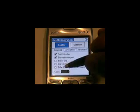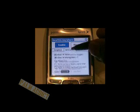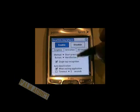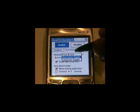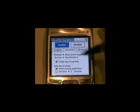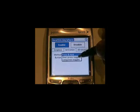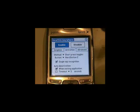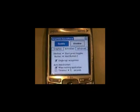Everything else we're gonna leave off. Off color, we're gonna keep it black so that I see it when it pops up on my screen. Activation — most importantly — you have quite a few methods on here that you can actually activate the software. You can press and hold a button, whichever button you choose. But what I'm gonna do is tap it — short press toggles. So if I just quickly tap a button, boom, it's actually activated. And I'm gonna use hard button two, which is gonna be my calendar button.